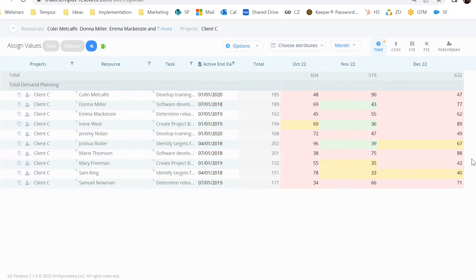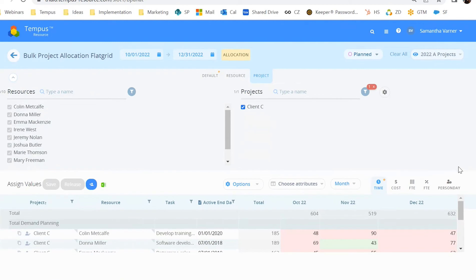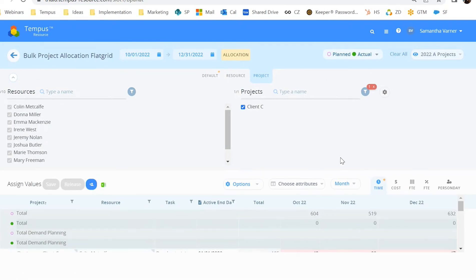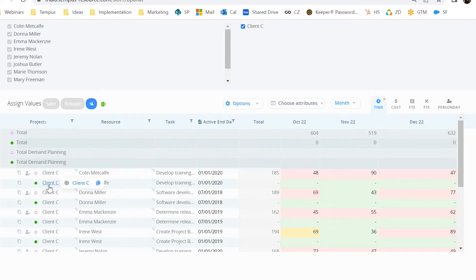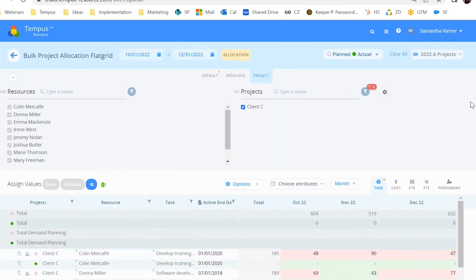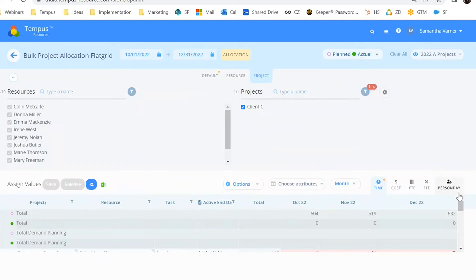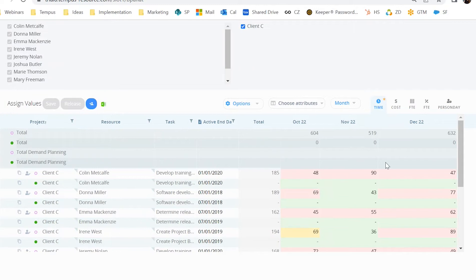The single project allocation grid and the flat grid are going to be how you make those assignments — this is where your users will spend a majority of their time. For those familiar with Tempest's timesheets feature, whether you are in the single project allocation grid or the flat grid, you can compare your planned allocation, represented by the red or pink circle, against your actual, represented by the green circle in the grid.